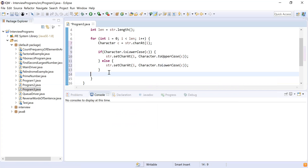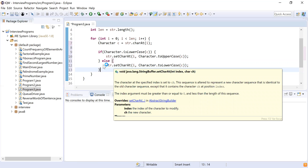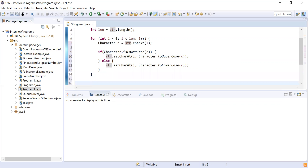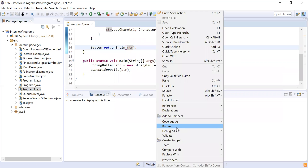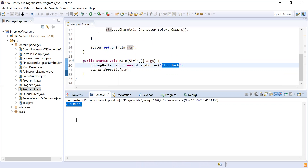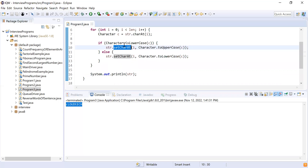After the for loop, I'll print the StringBuffer str using System.out.println. Let me run the program. The input is 'cloud tech' and the output is the case-swapped version — lowercase characters become uppercase and uppercase become lowercase. It's working as expected.